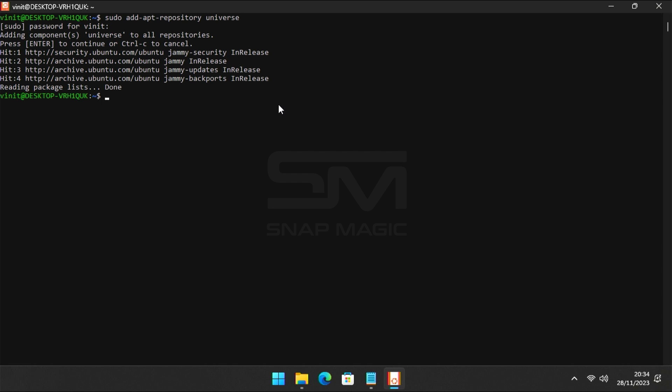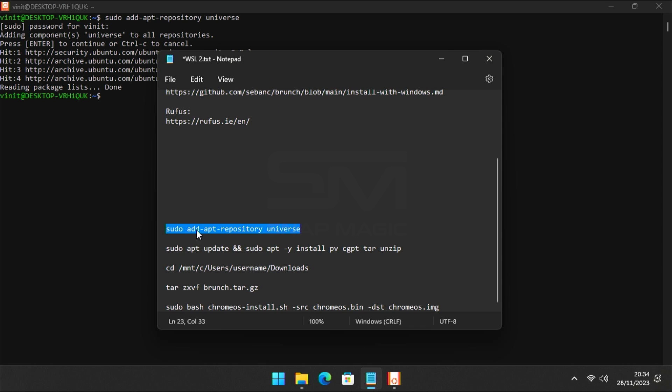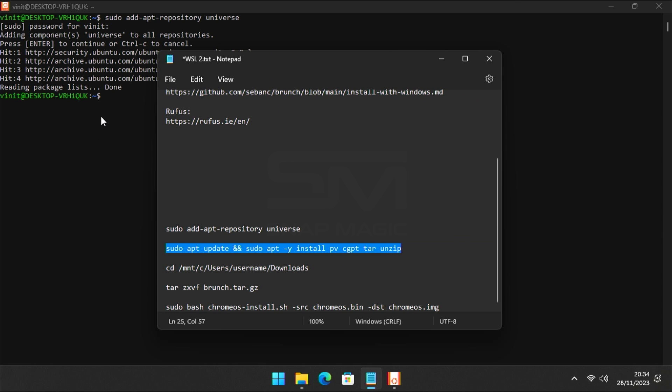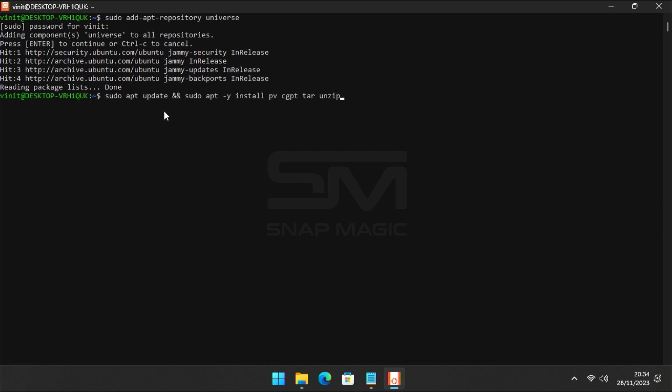Now install the necessary dependencies, such as pve, cgpt, tar, and unzip, with this command. Copy the command from the description and paste it on Ubuntu, then press Enter.